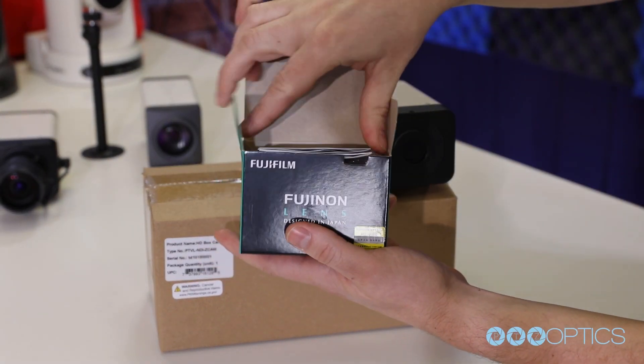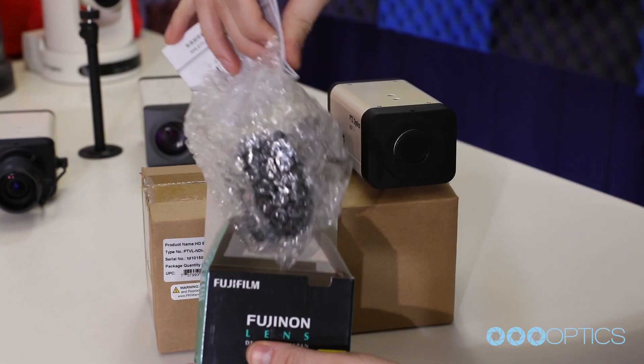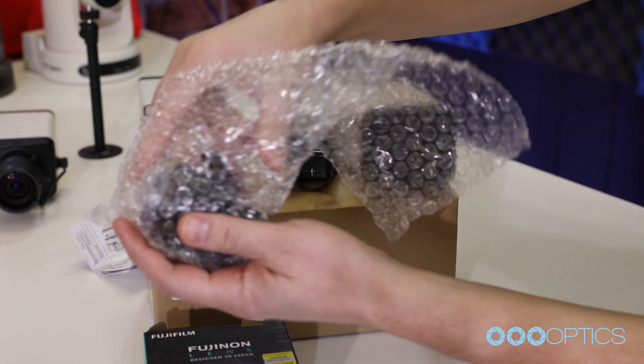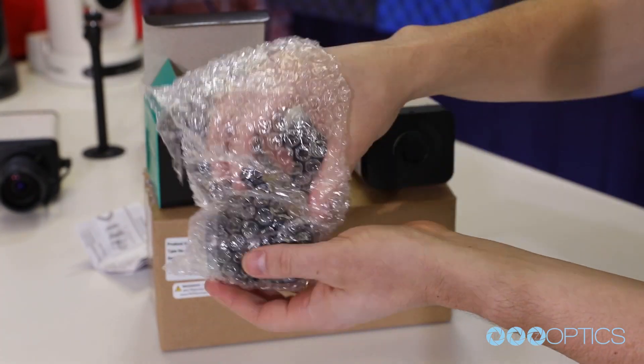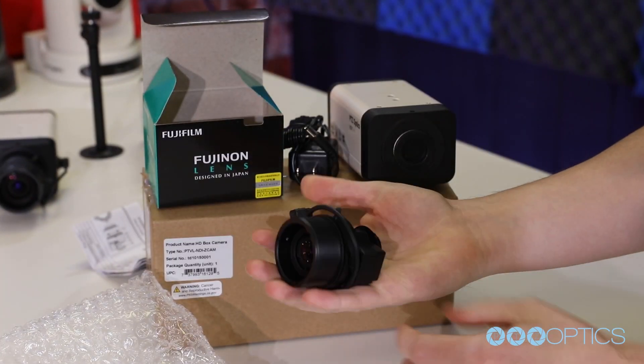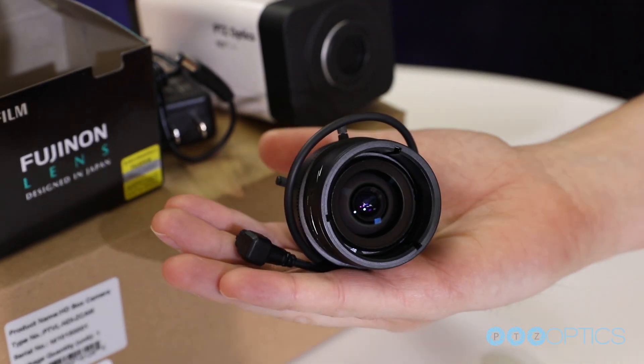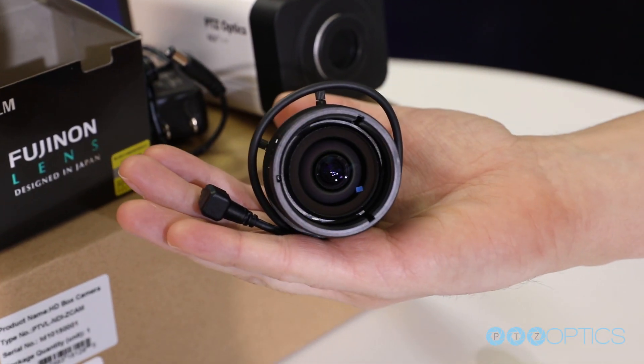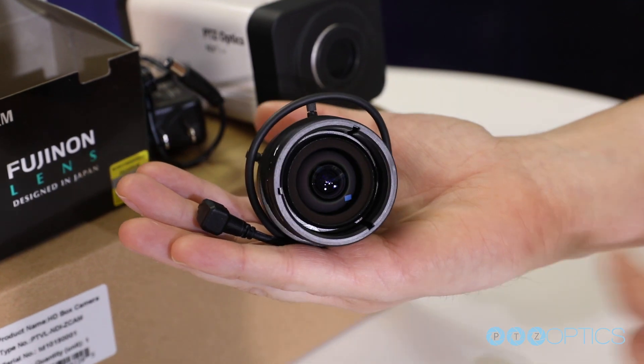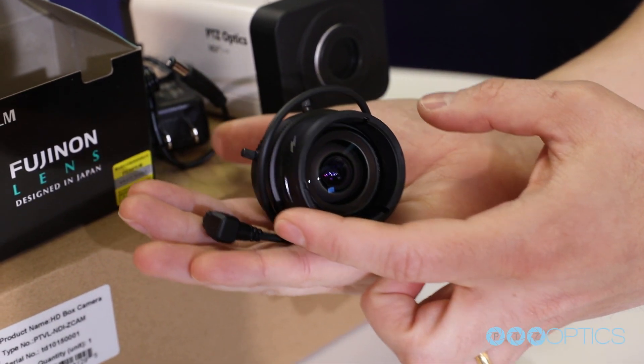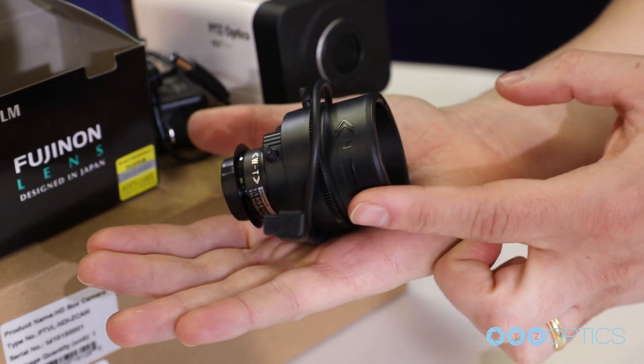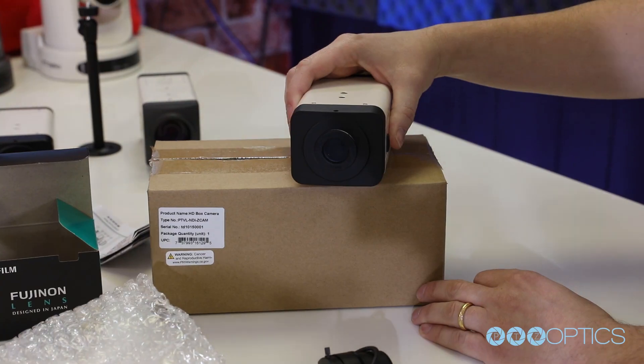The 12x and 20x Z-Cam models include an integrated zoom lens. The variable lens Z-Cam-VL can support a variety of C and CS mount type lenses to fit multiple unique use cases.